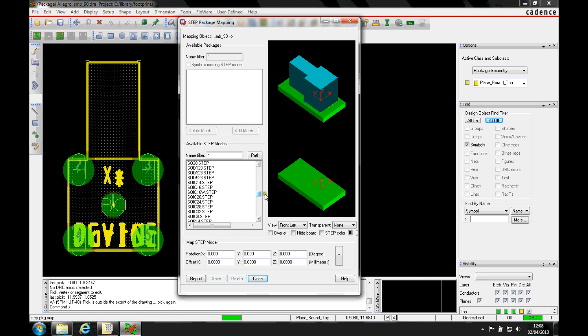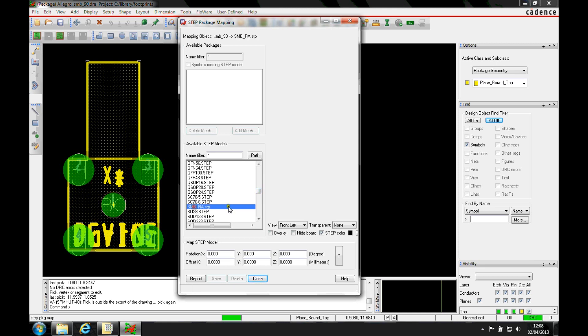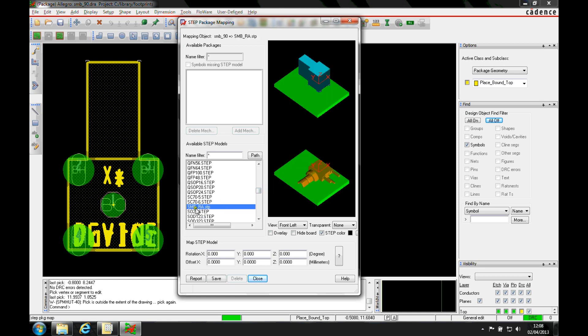Let's go and find SMB, SMB right angled. If you're not getting step models in this directory, you can make sure that the step path is reset under setup user preferences.